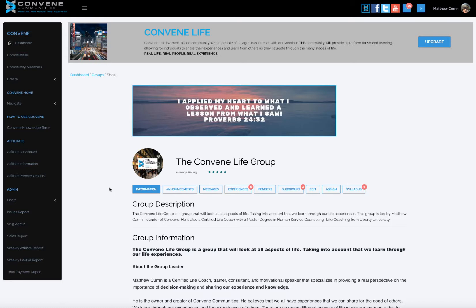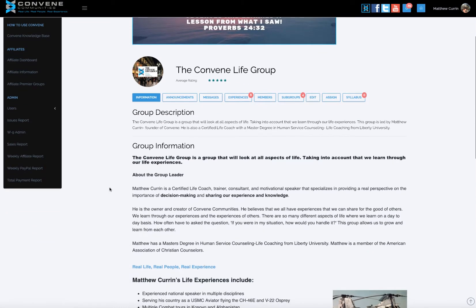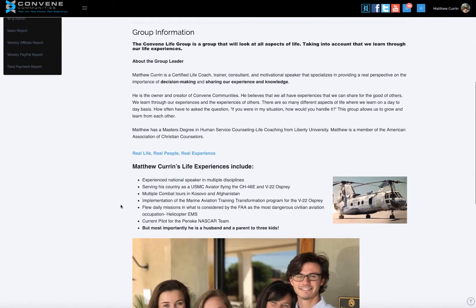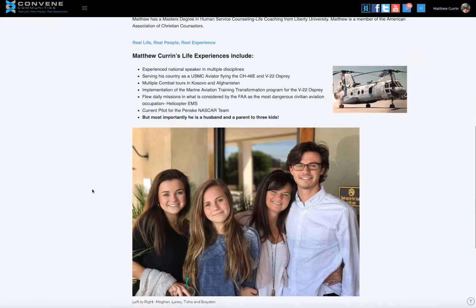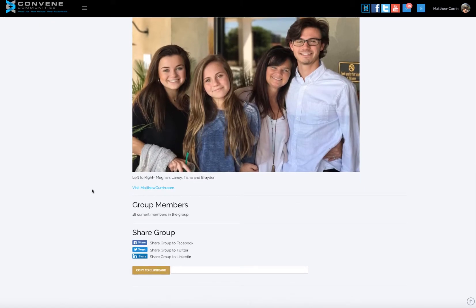The information page in Convene, within a group, is like a website. This is where you want to put your group information — what you do. In this particular instance, I'm talking about being a certified life coach with a master's degree from Liberty University, my life experiences as a pilot, things I've done in the Marine Corps, and my current role as a Penske NASCAR team pilot. I just try to make people feel comfortable with who I am. I put a link out to my website, MatthewCurran.com.